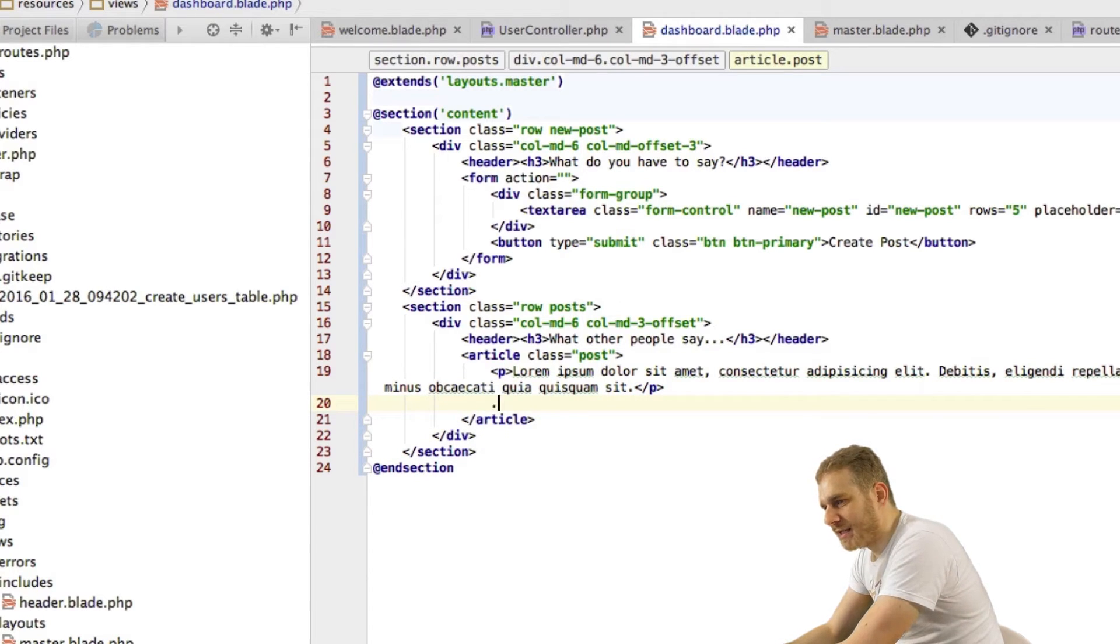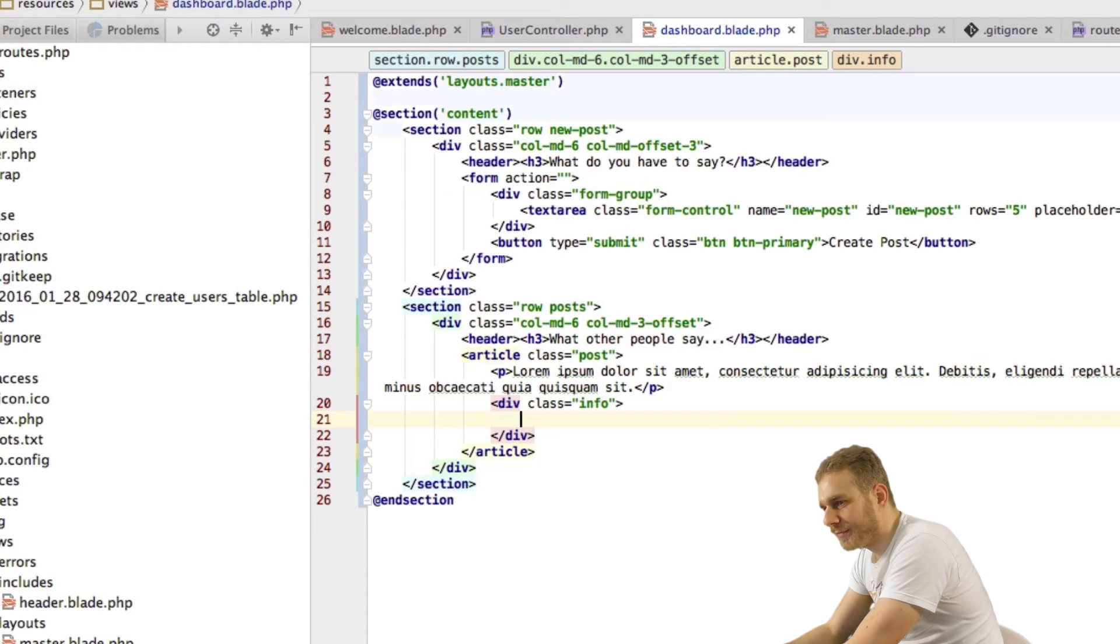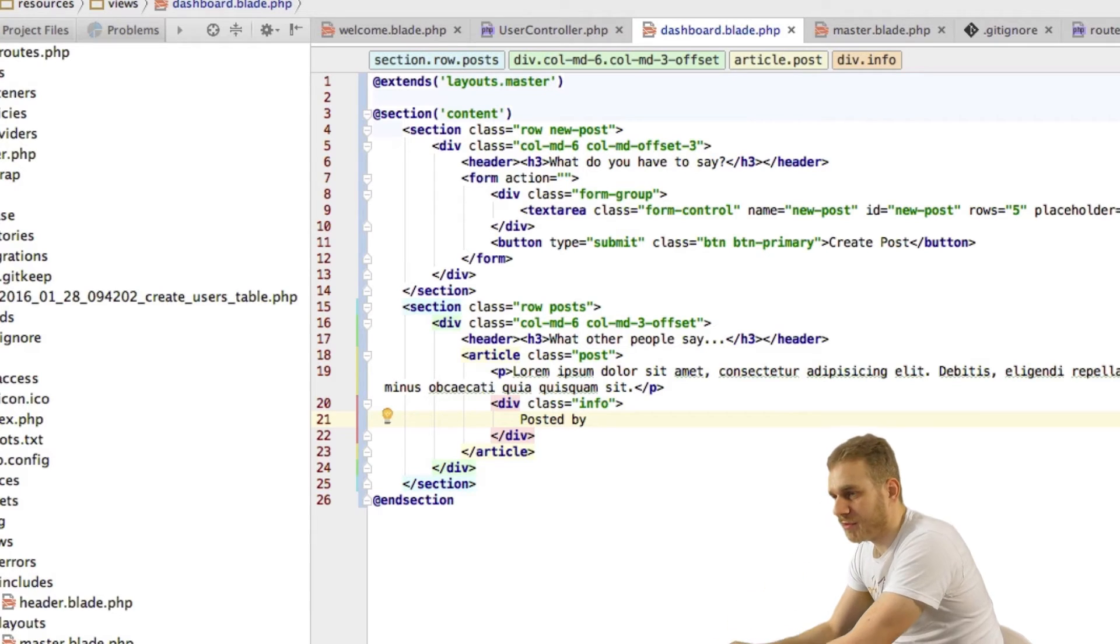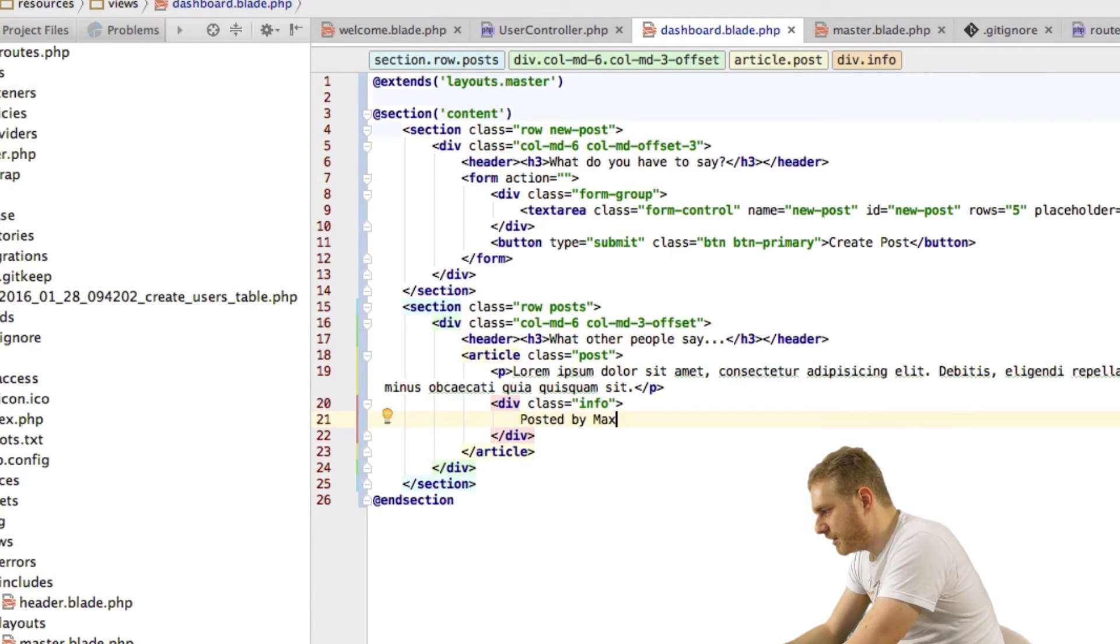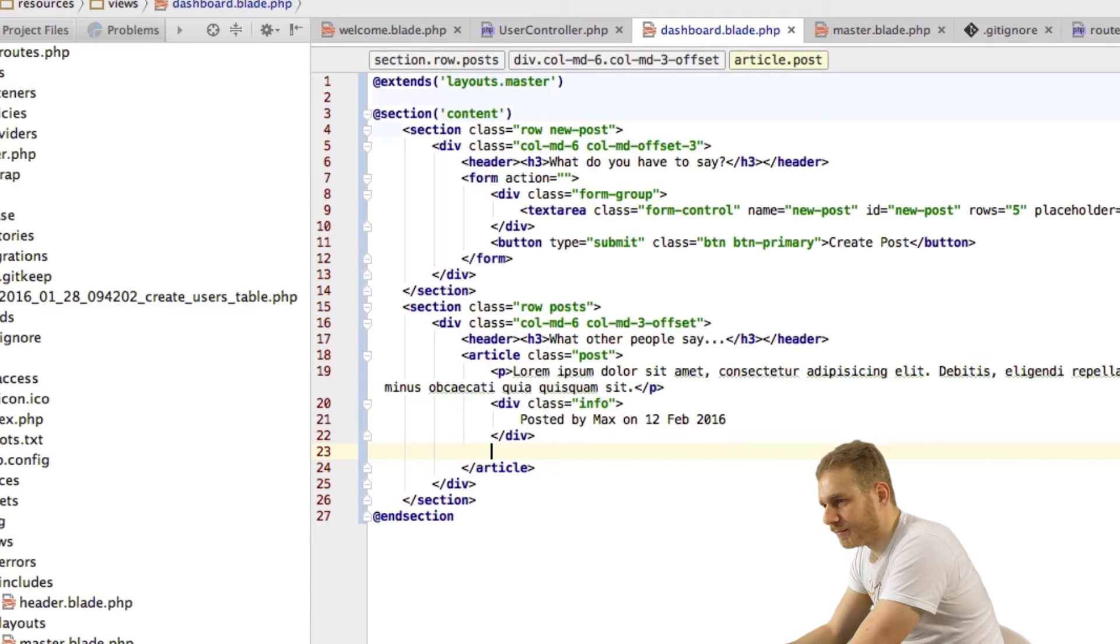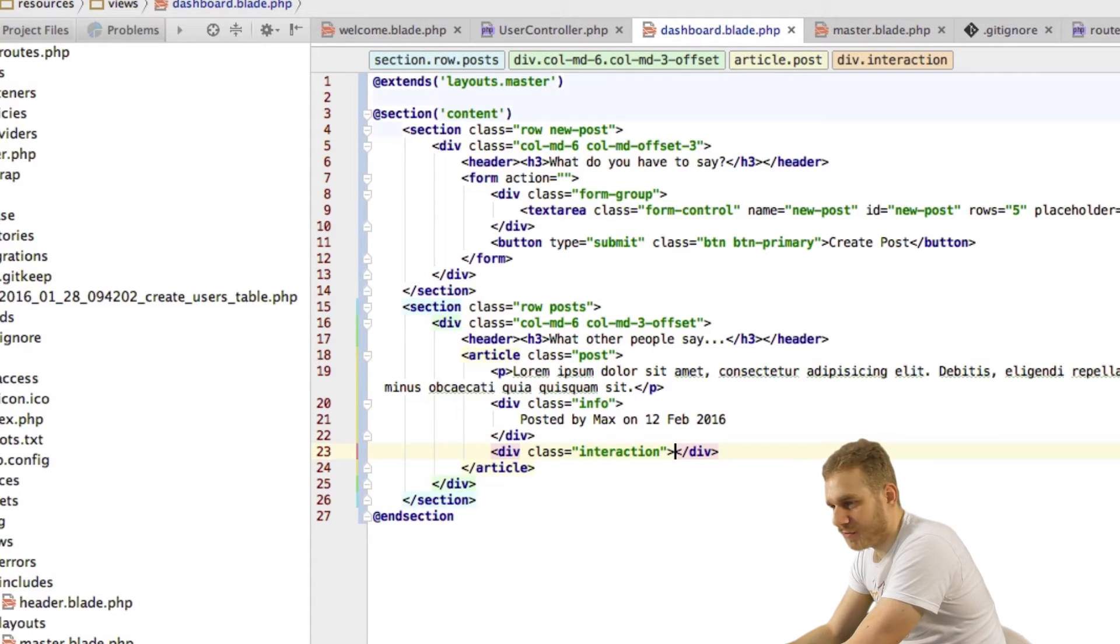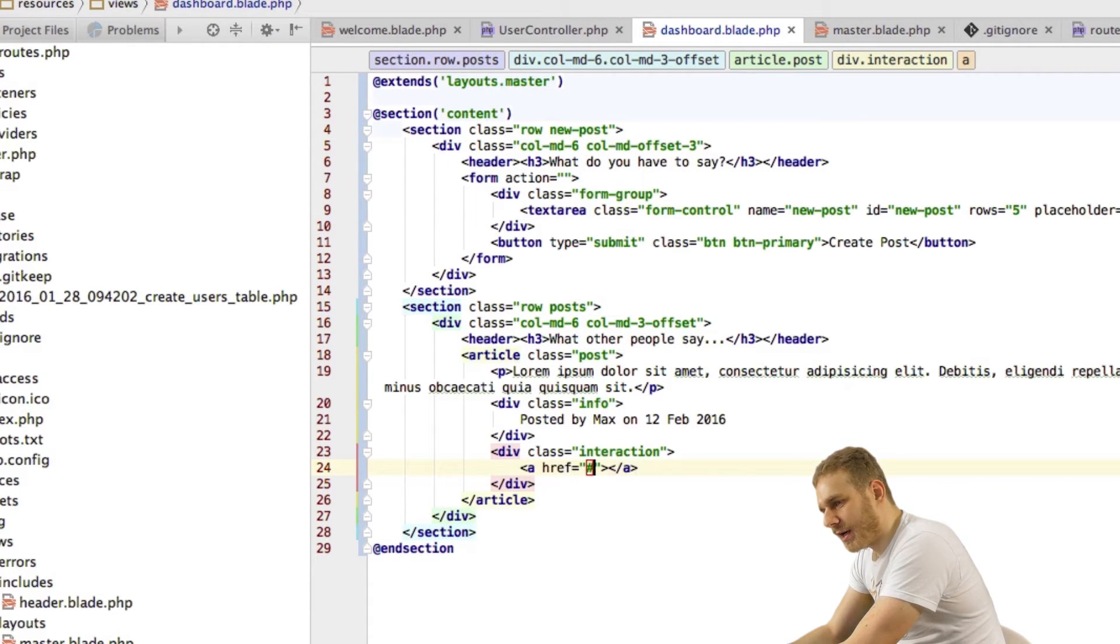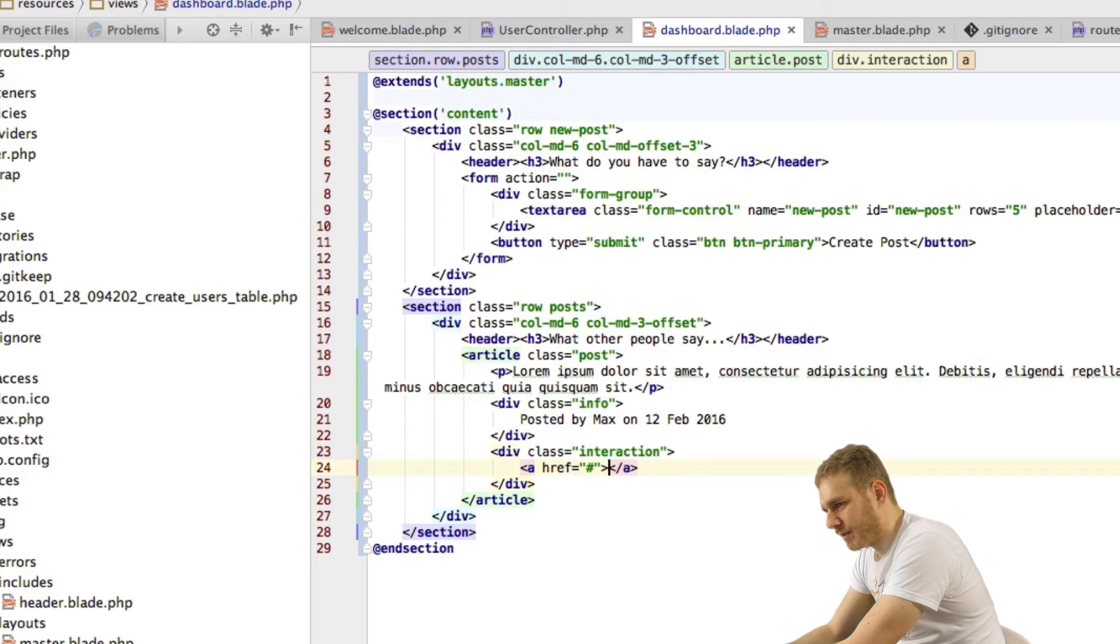And below this text I'll have a div with a class of info where I will say post by then this will be the author which we would also retrieve from the database for now just using my name here on and then date which would also be retrieved from the database. Then I'll add another div which I will give a CSS class of interaction and here I will have various interaction methods or possibilities.